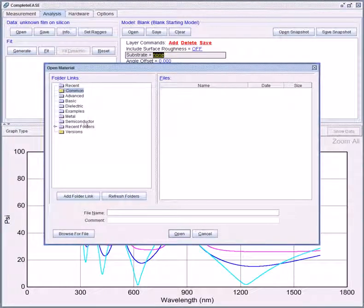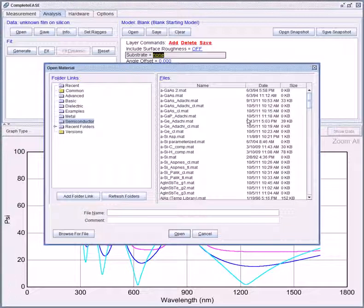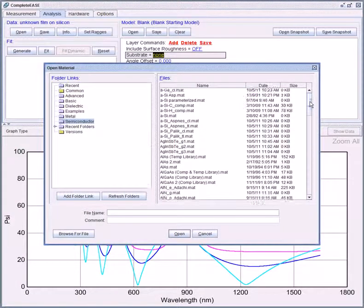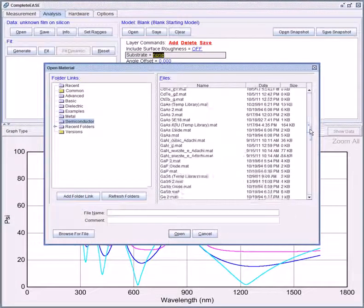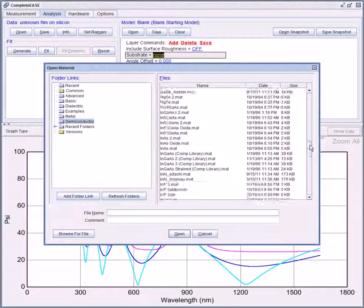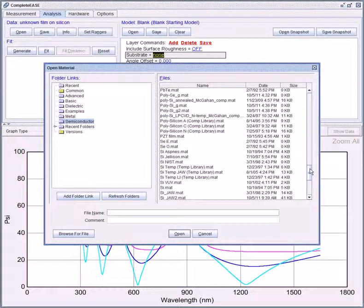In the semiconductor folder you will find various material files for silicon. We usually recommend SI underscore JAW.